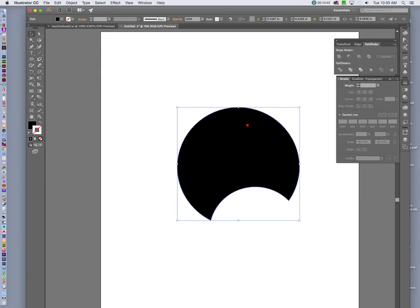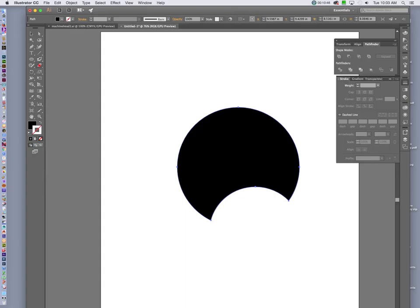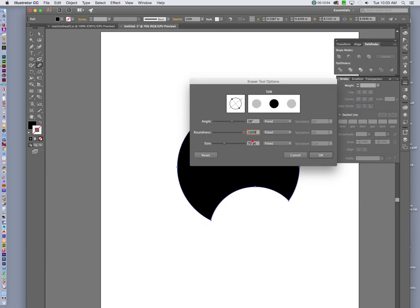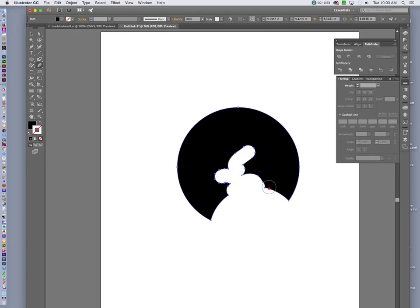We can also use the eraser tool. It's something that we talked about in class before. And we can change the size of the eraser and the roundness of it. And just erase elements out of this.